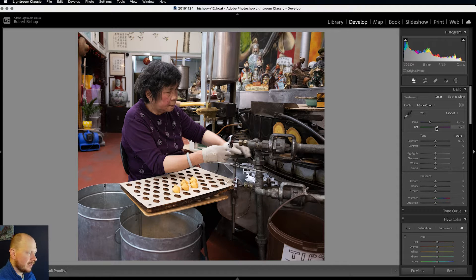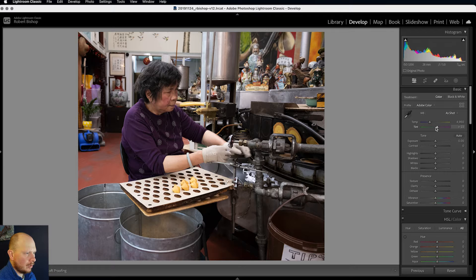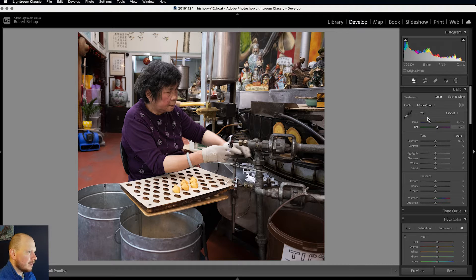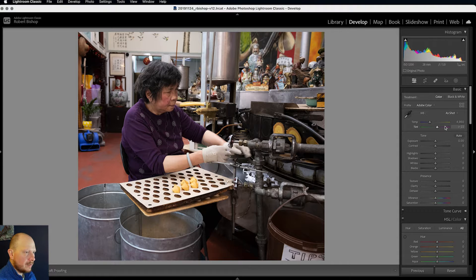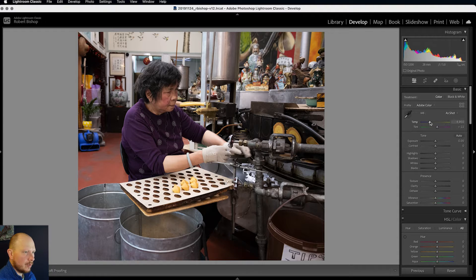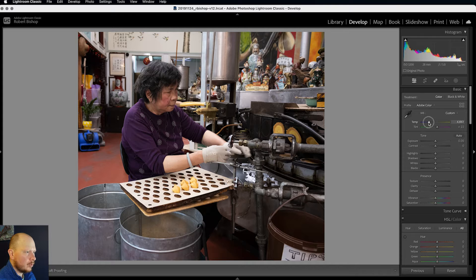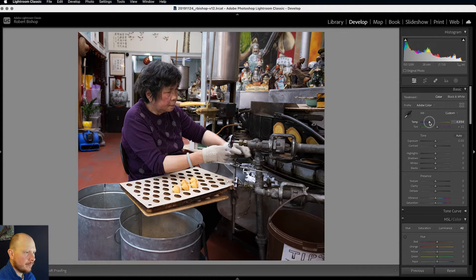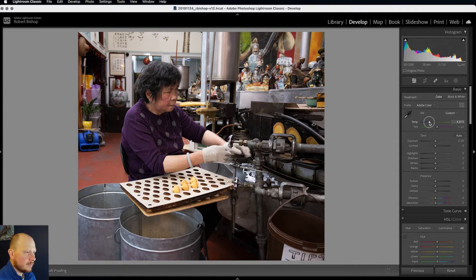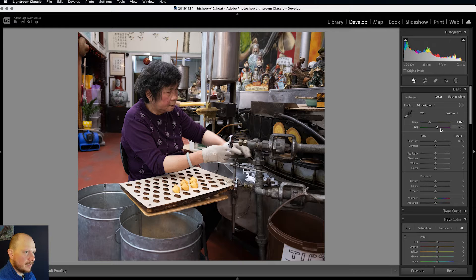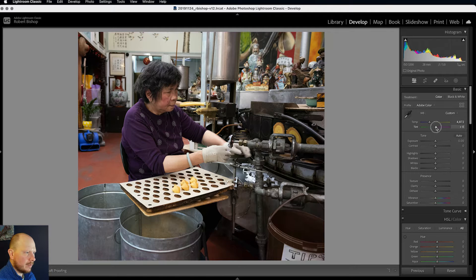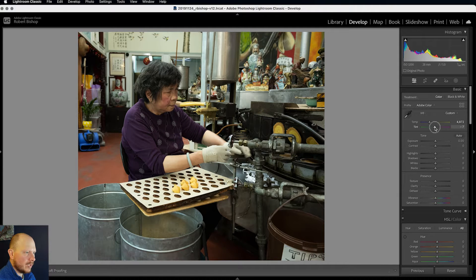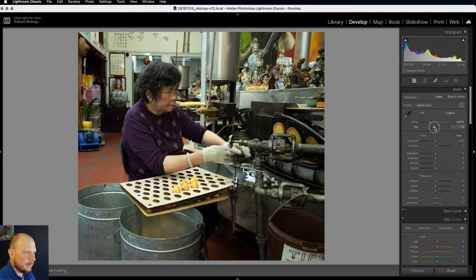Some will have greener tints, some will have more purpley tints. For mine I'm going to go towards the cooler end of the spectrum. And I'm going to bring the tint more to the greener end.